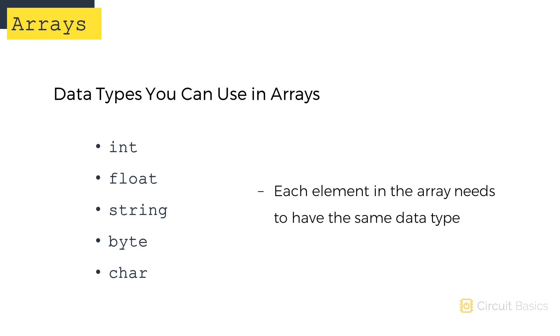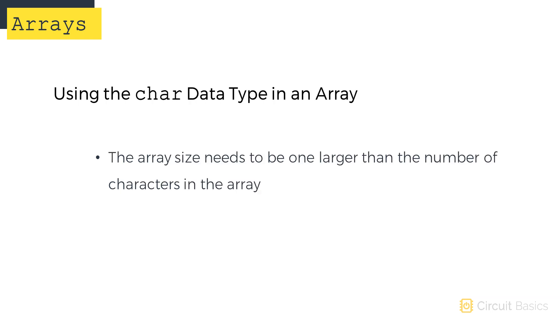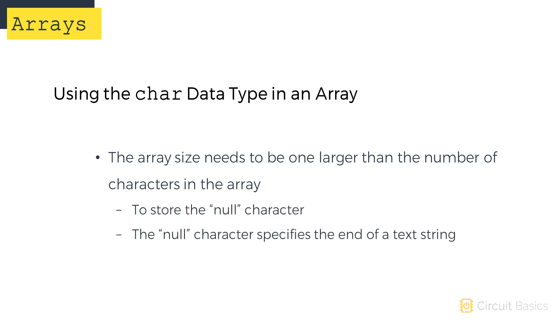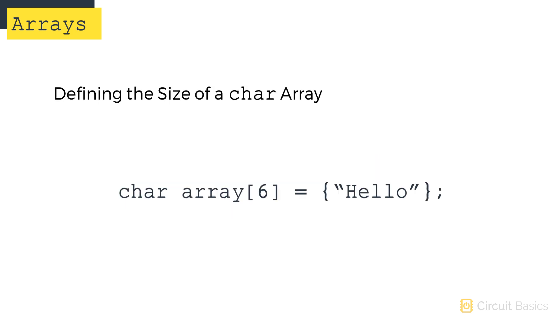There's one small caveat with using character arrays. And that's that the array size needs to be one larger than the number of actual characters. The extra element stores the null character. For example, to use an array of chars to store the word hello, you'd use this. There are only five characters in hello, but the array index is actually six.